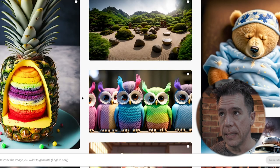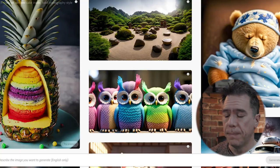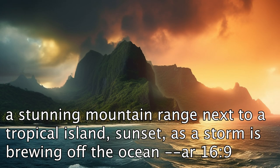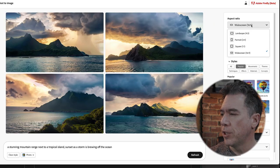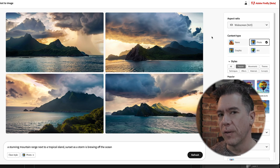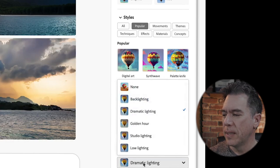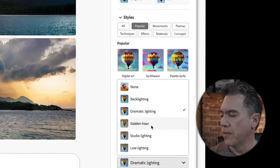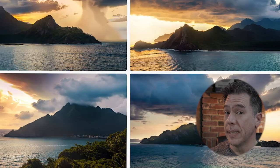Firefly does pretty well generating stock image-style photos. For example, I ran a Midjourney prompt — a stunning mountain range next to a tropical island, sunset as a storm is brewing off the ocean — and getting those same results into Firefly looks pretty good. You can change aspect ratios via a pull-down and it'll automatically regenerate, which is cool. Generation happens very quickly. You can also change the lighting via a tab, though for this particular image with golden hour already set, it doesn't do much — still golden hour.